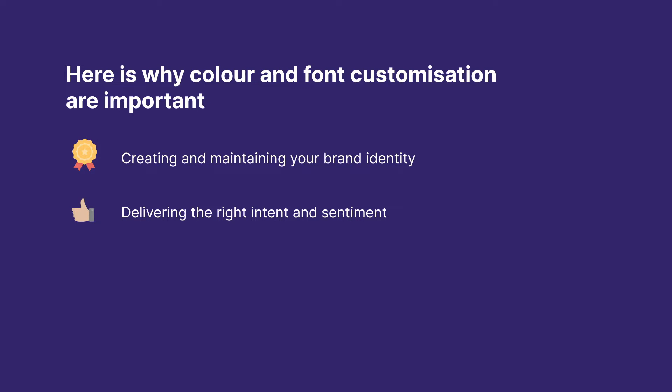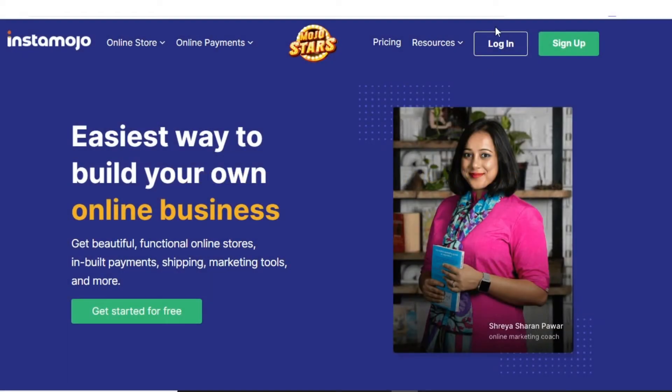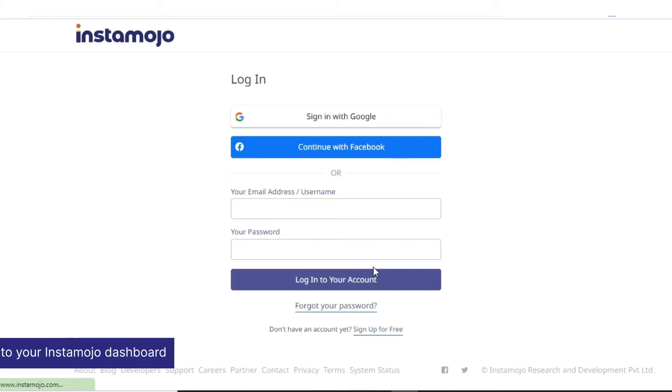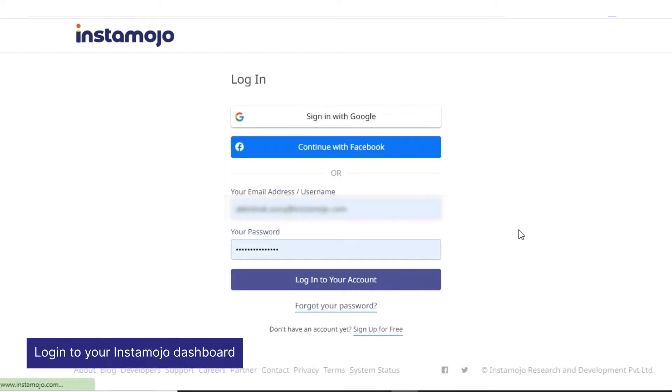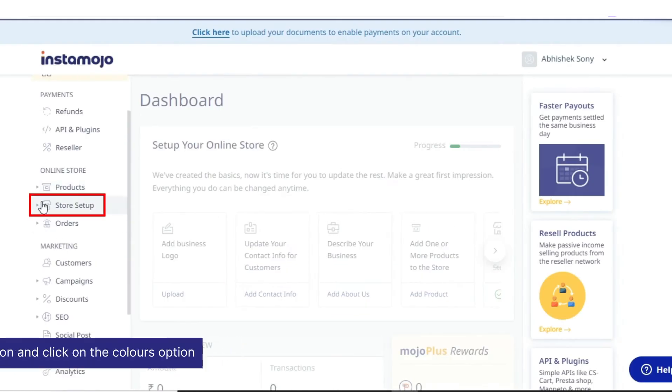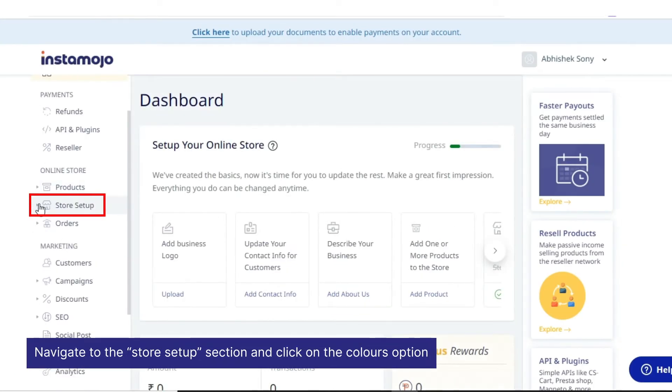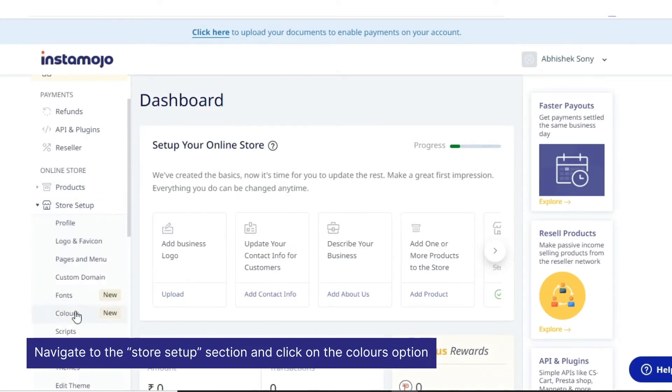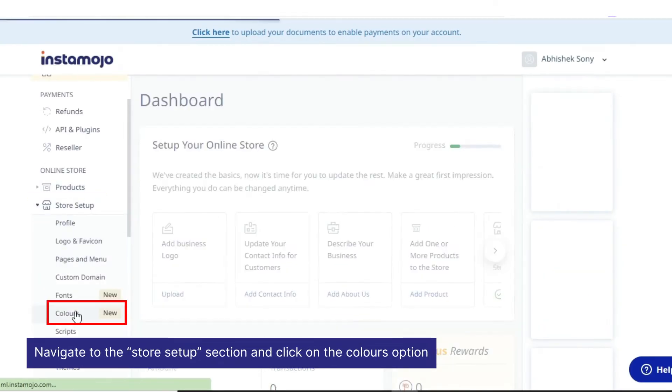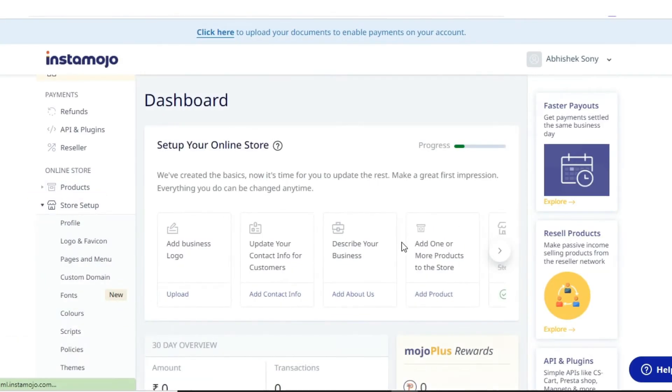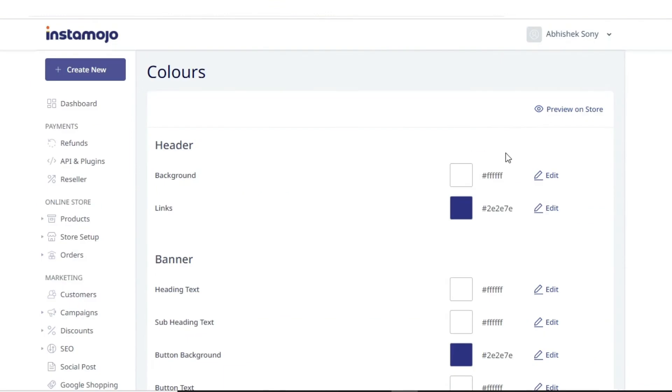To customize colors in your store, follow these steps: login to your Instamojo dashboard, navigate to the store setup section, and click on the colors option. Here you can view the colors that are currently applied to each of the store elements.